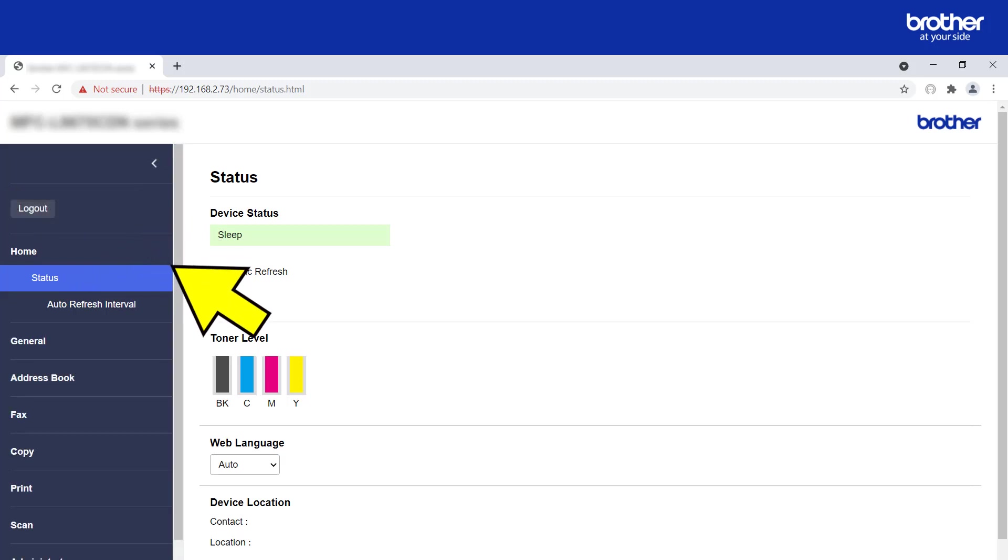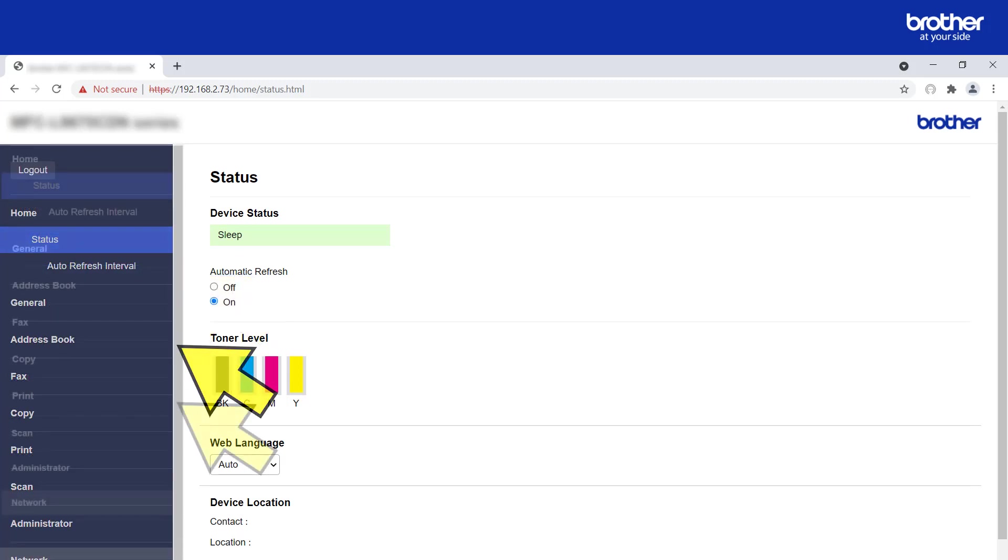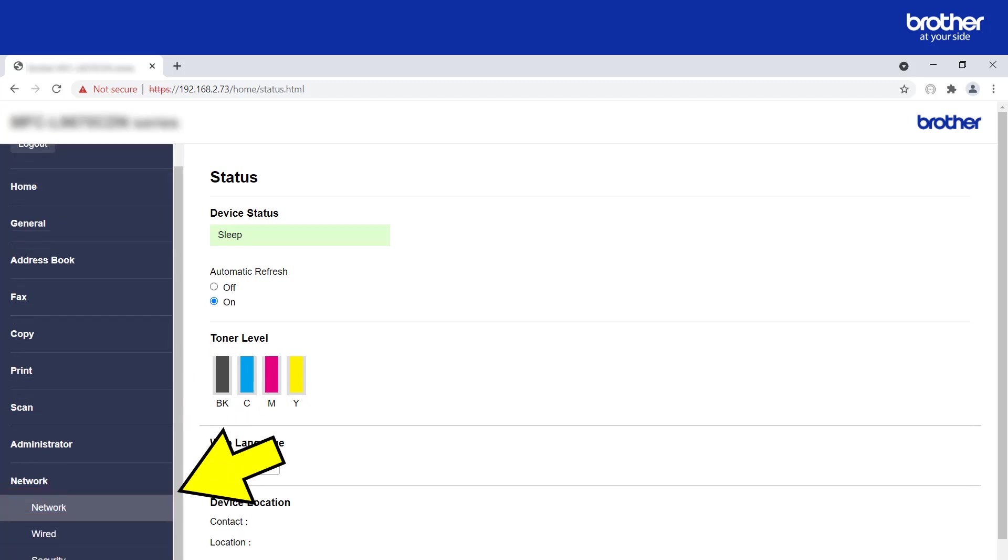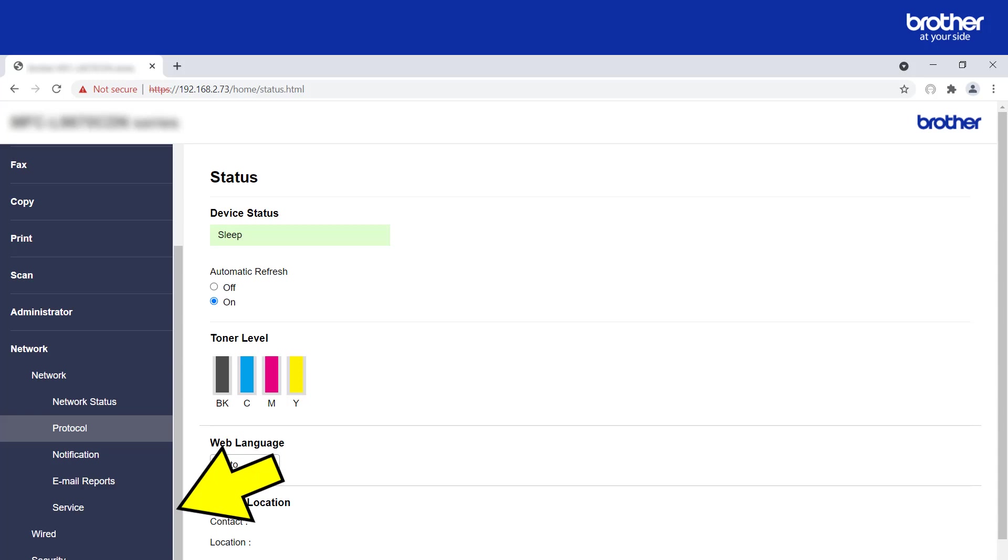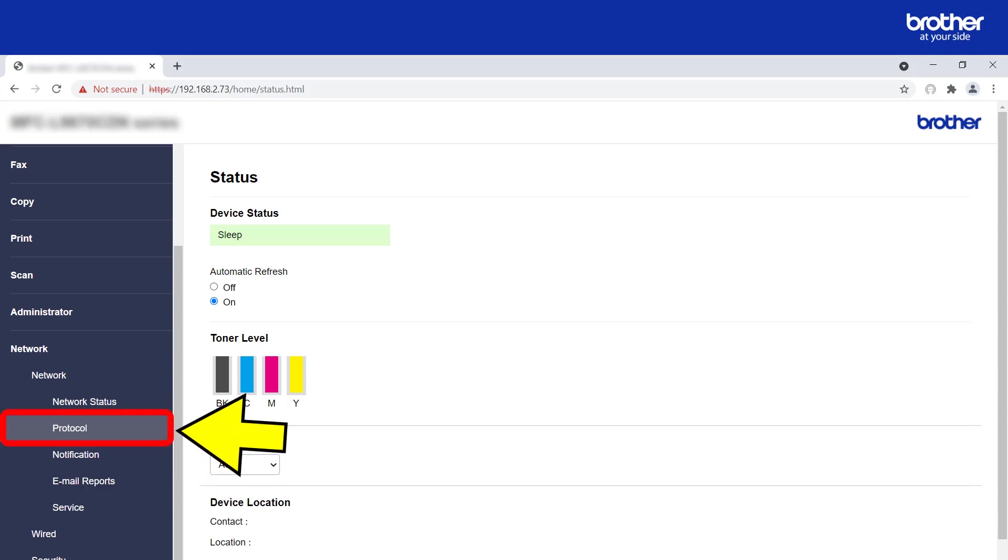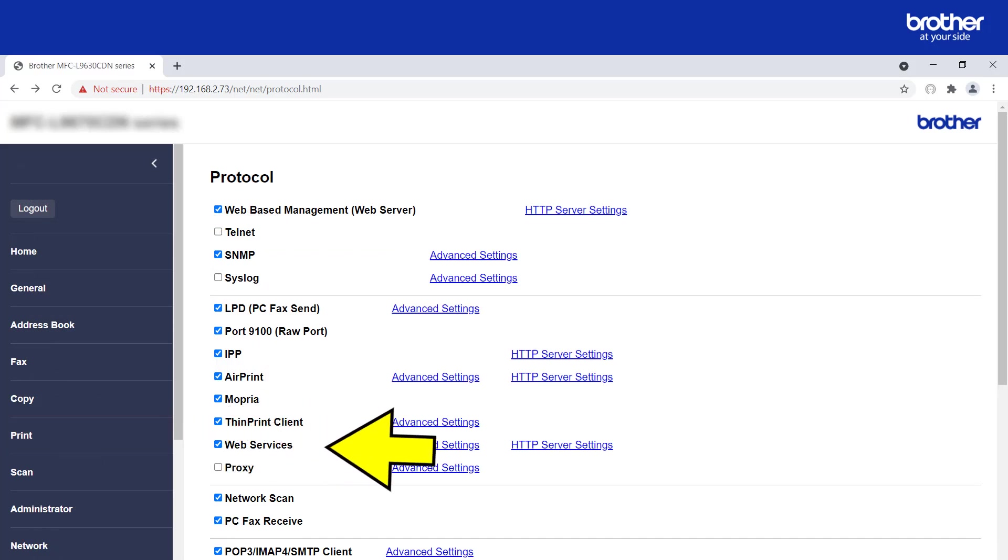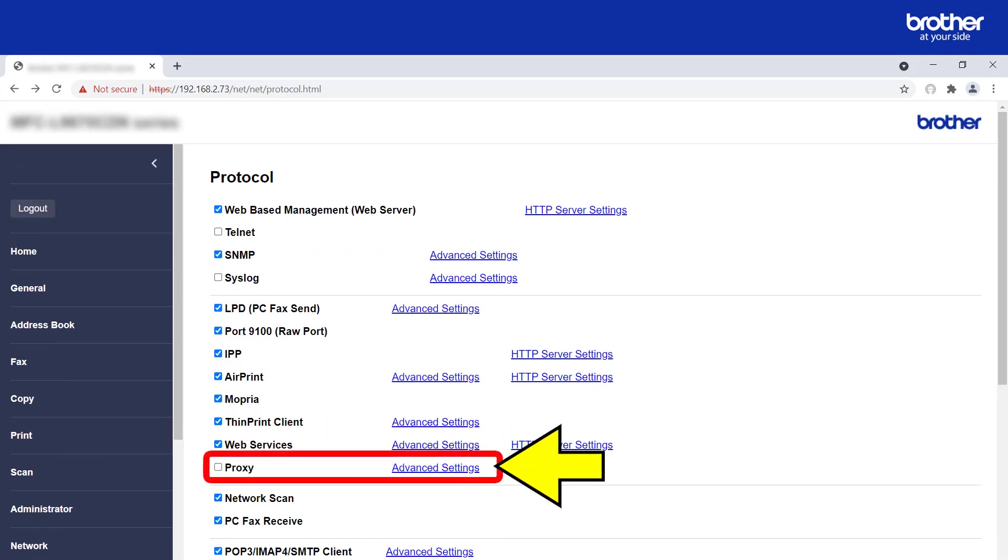From the navigation menu, find and click the Network button. From here, click the Protocol button. Then click the advanced settings link next to the proxy option.